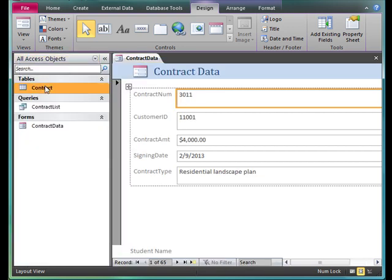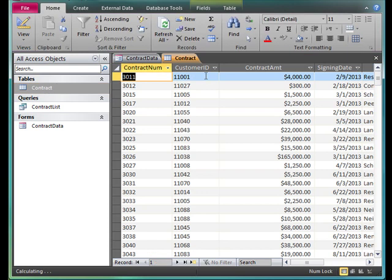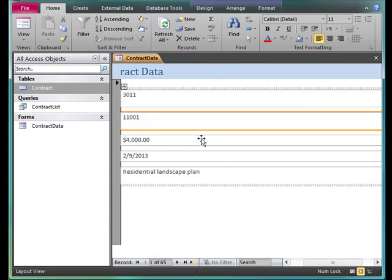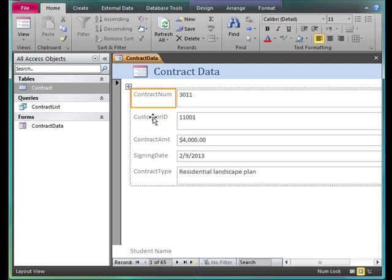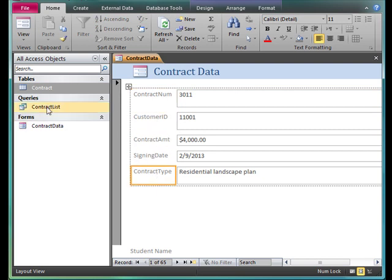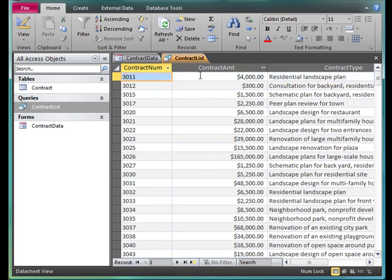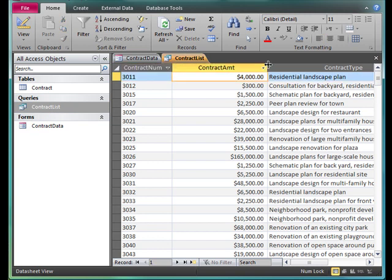Notice the table has five fields. The form has five fields, and the query has three.